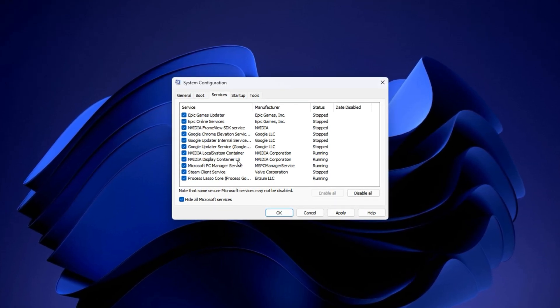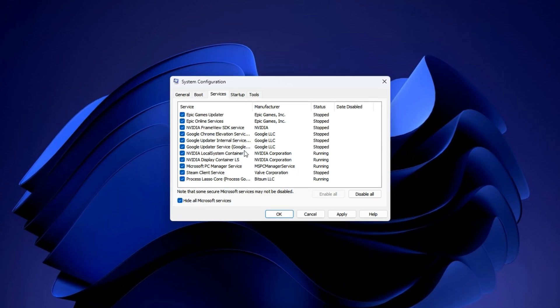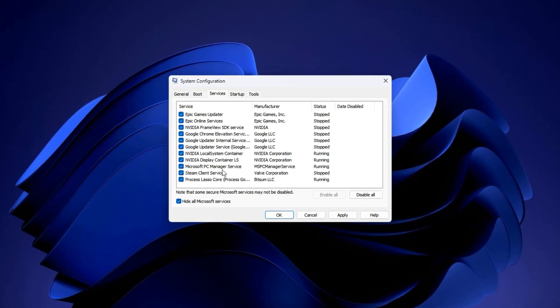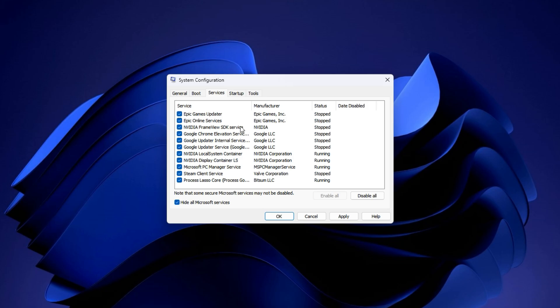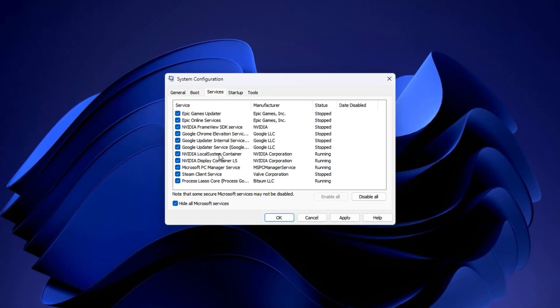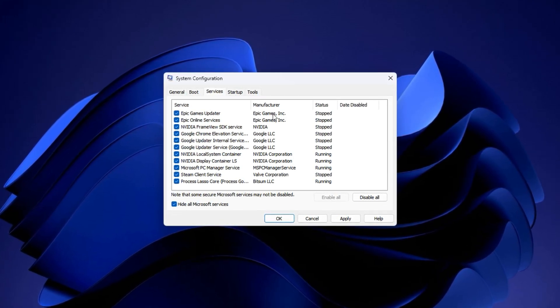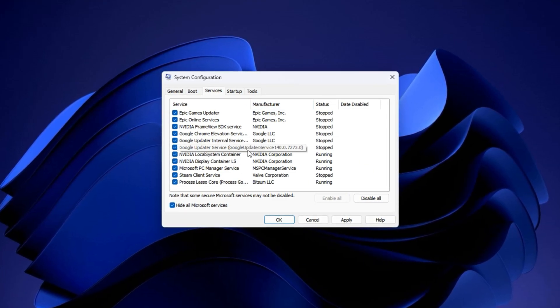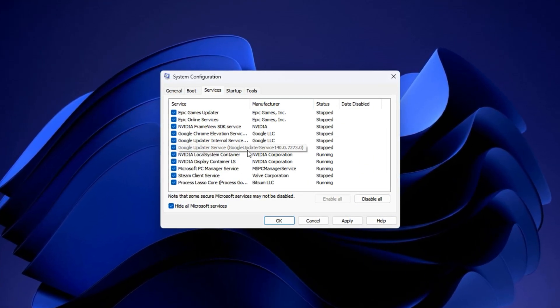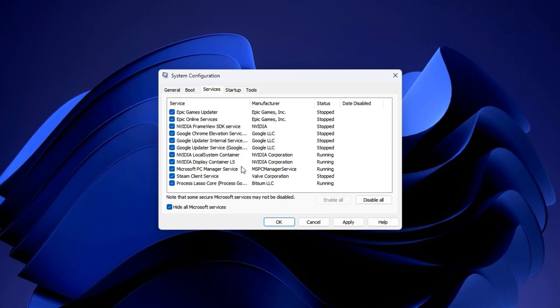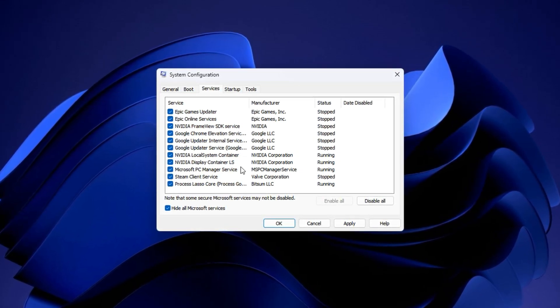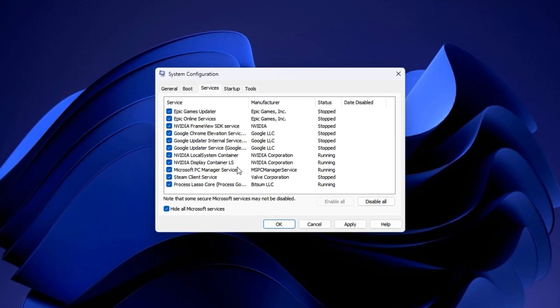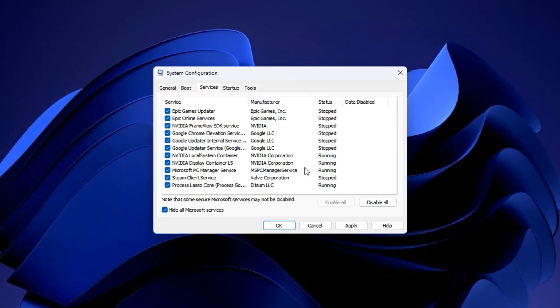Now, carefully examine the remaining list. These are all third-party services installed by other programs, many of which you don't need running all the time. Look for anything labeled as an updater, support service, printer helper, game launcher background service, or any software you rarely use. Common examples include services from Adobe, Google, Steam, Logitech, and other non-critical apps. To disable them, uncheck the box next to each one you don't want running in the background. Don't worry, this won't uninstall anything. It just prevents these services from launching at startup.